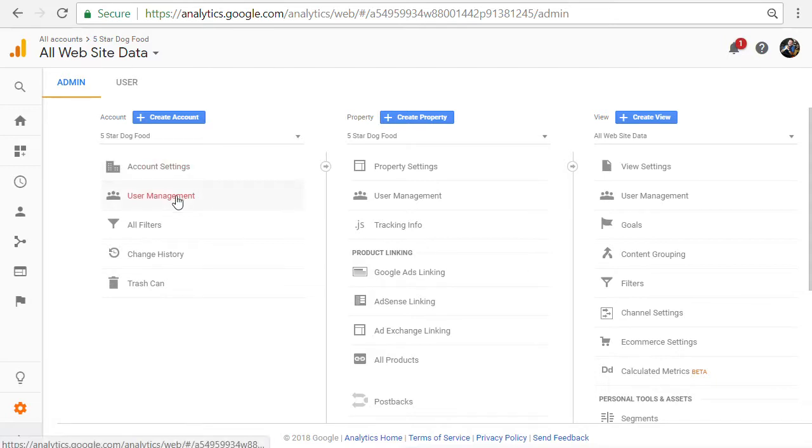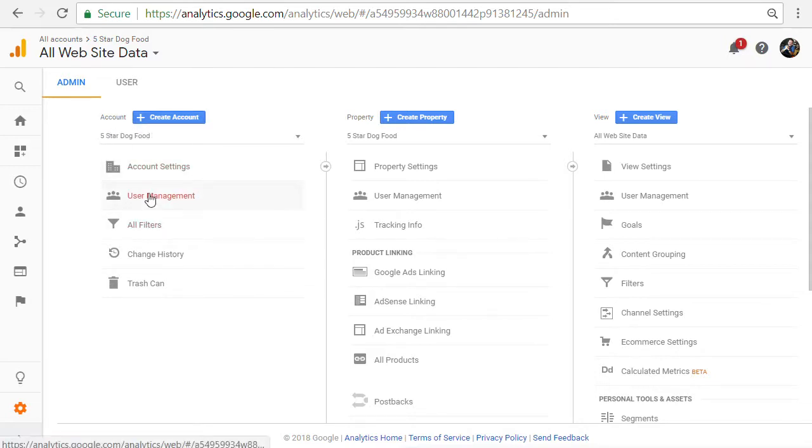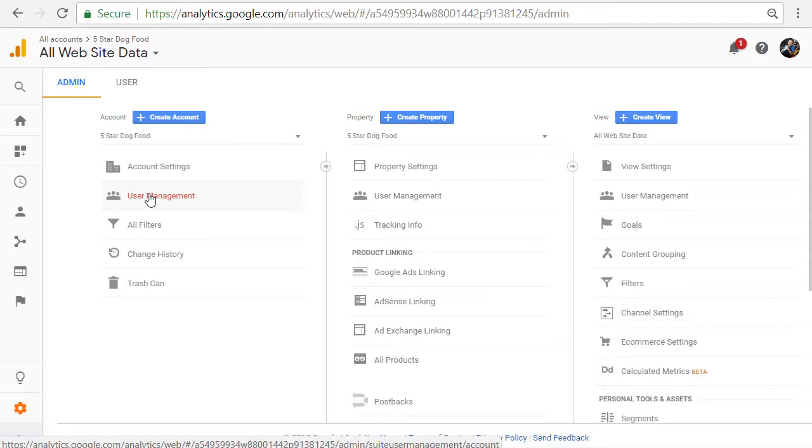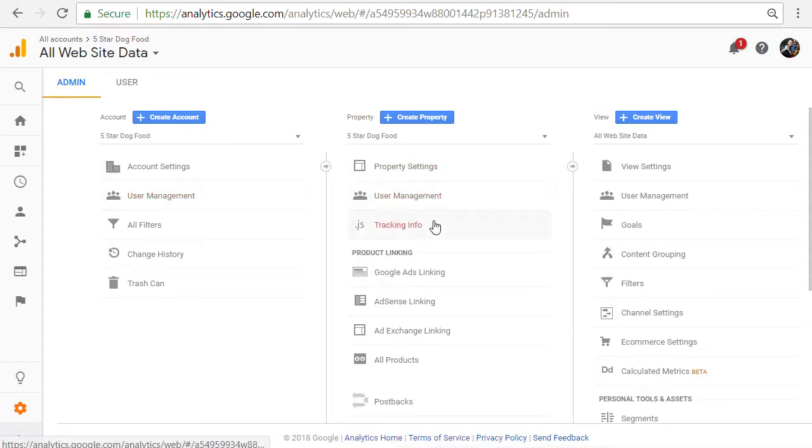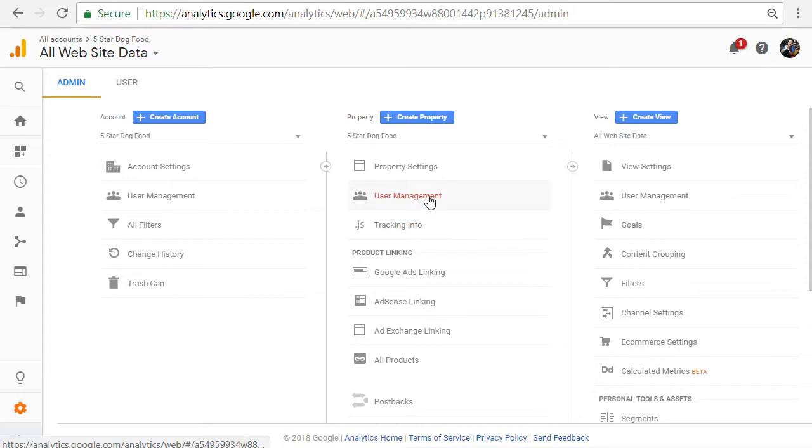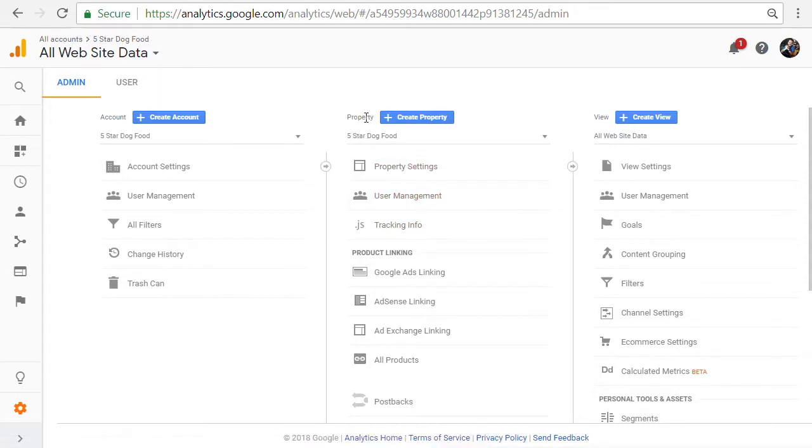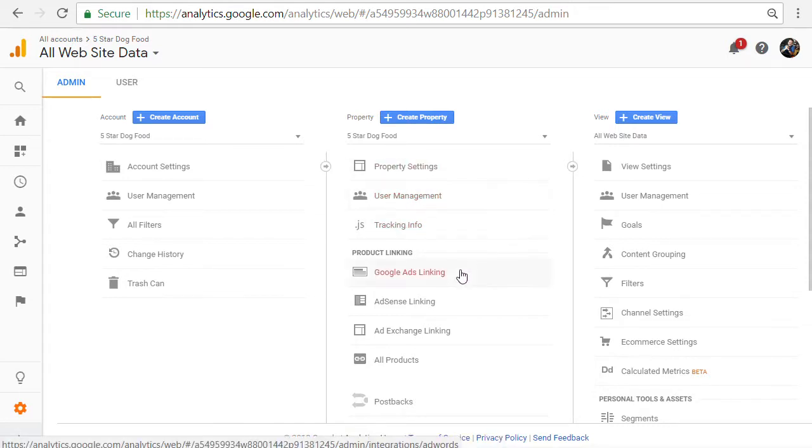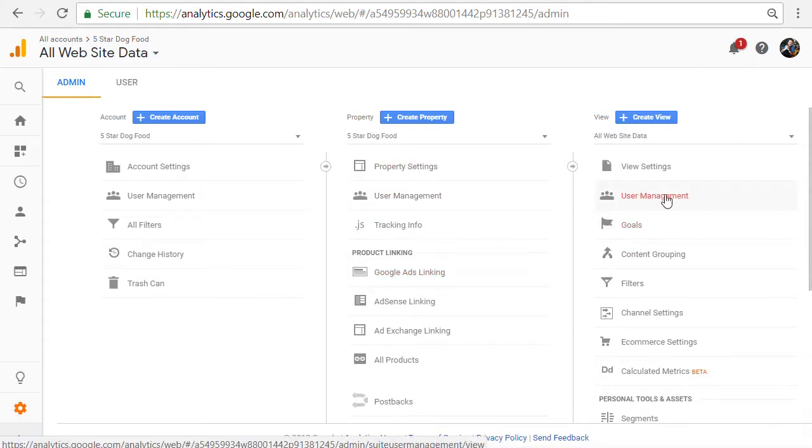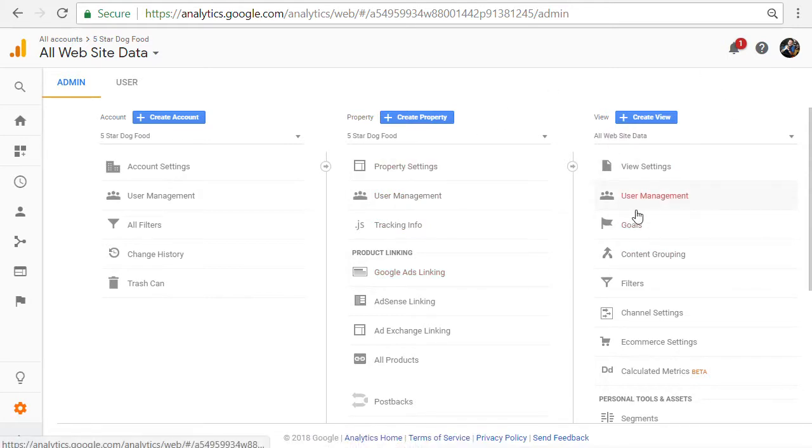And then we're going to go to user management on the account level. This will allow you to add a user that can perform all actions on your account. So no matter where you add the user, they will only be able to do that much on the account. If you add a user under the property, they'll only be able to view that one property. If you add them on the view level, they'll only be able to look at that view. For this video's purpose, we're going to add an account level user.